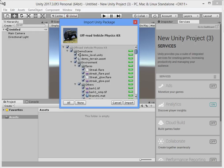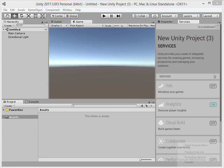Hello everyone. I want to show you how to upgrade your project graphics and visuals using lighting.